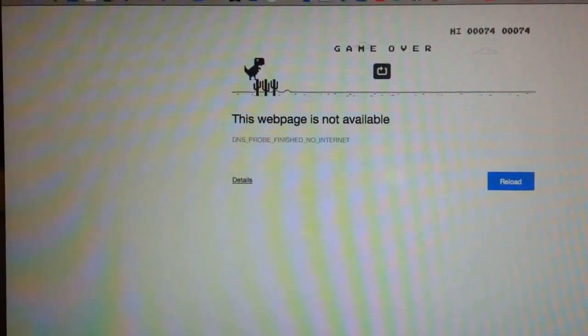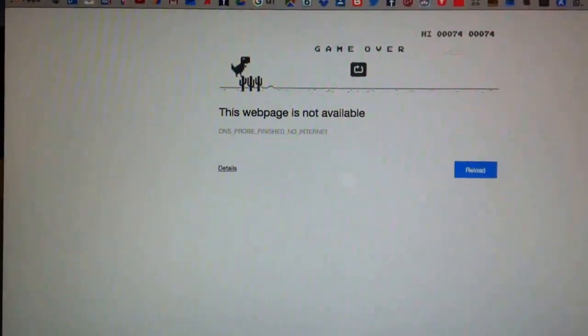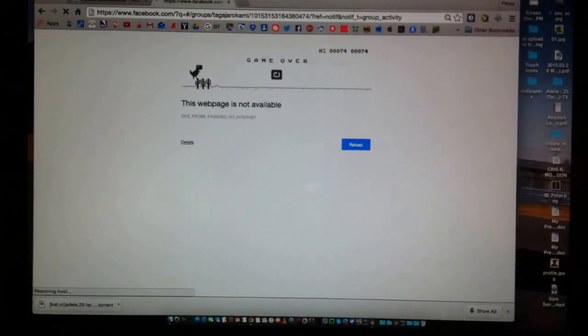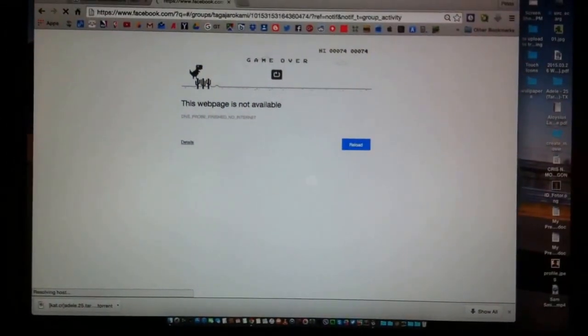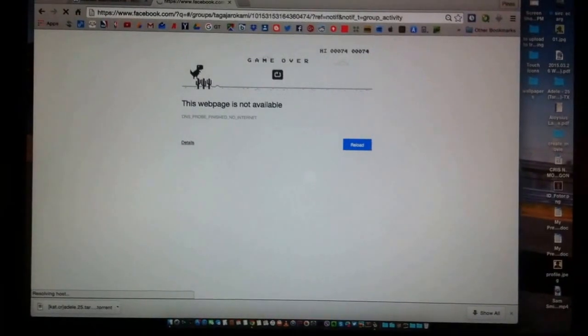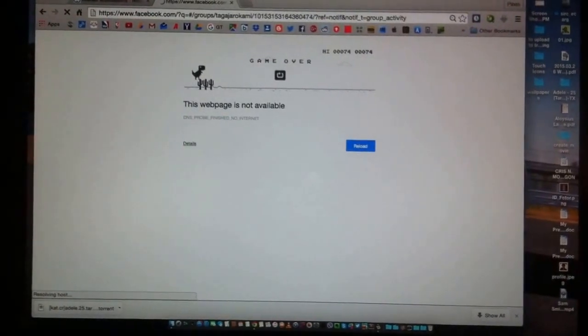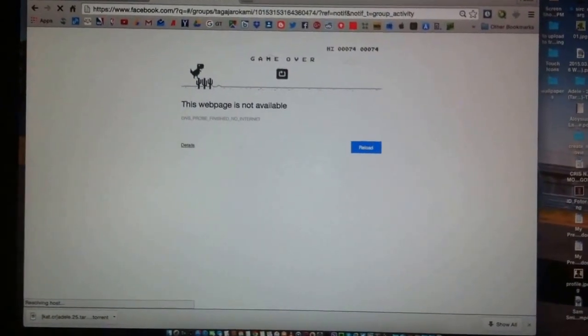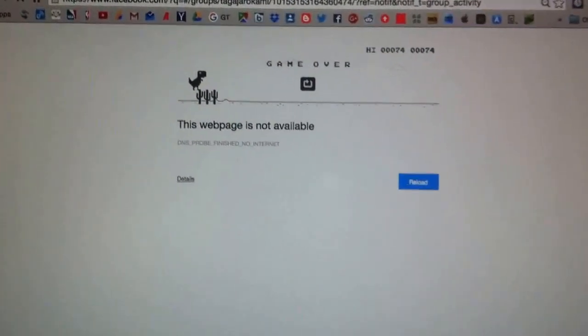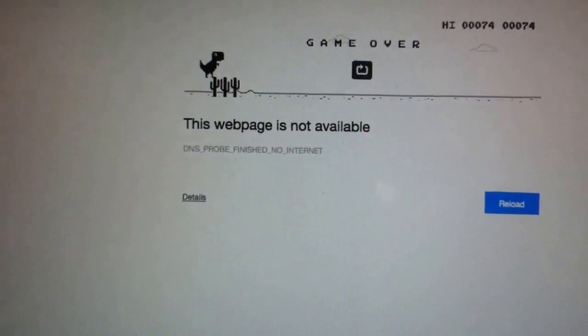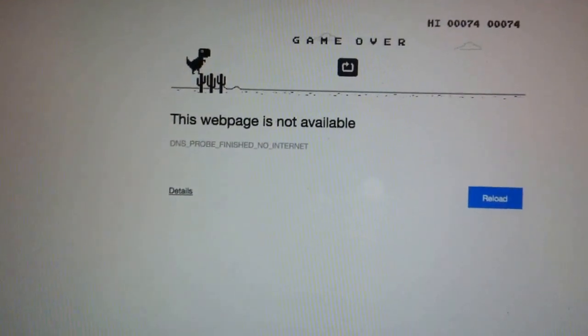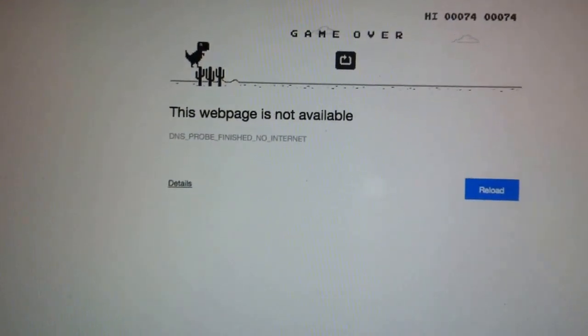This is a secret game from the Google Chrome browser. The page is not showing, it's not available.